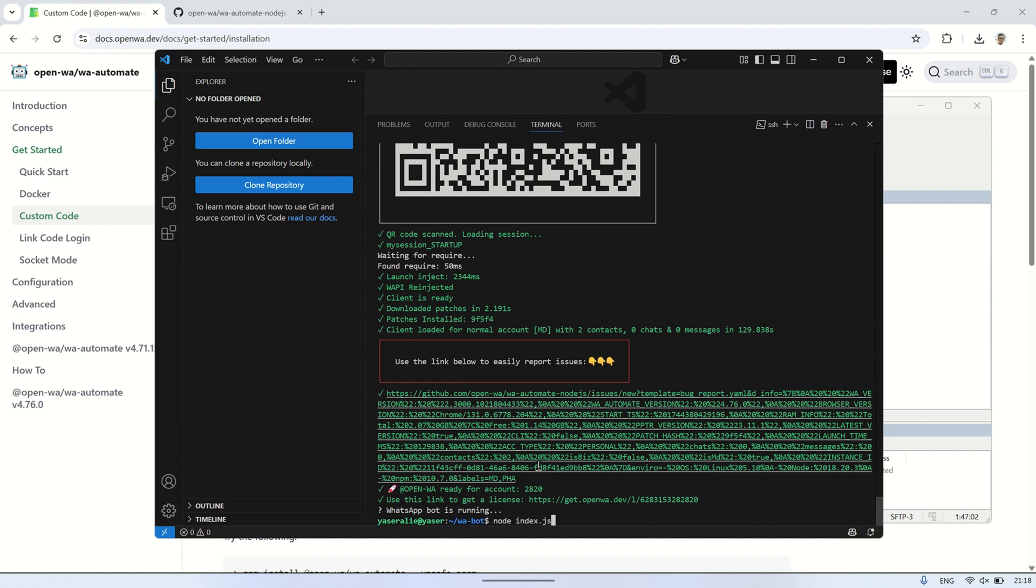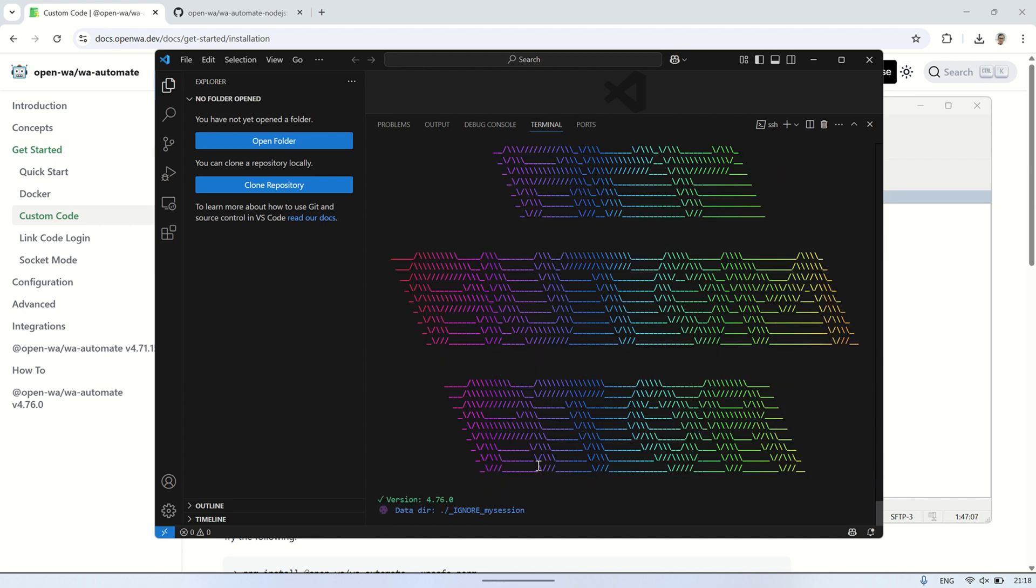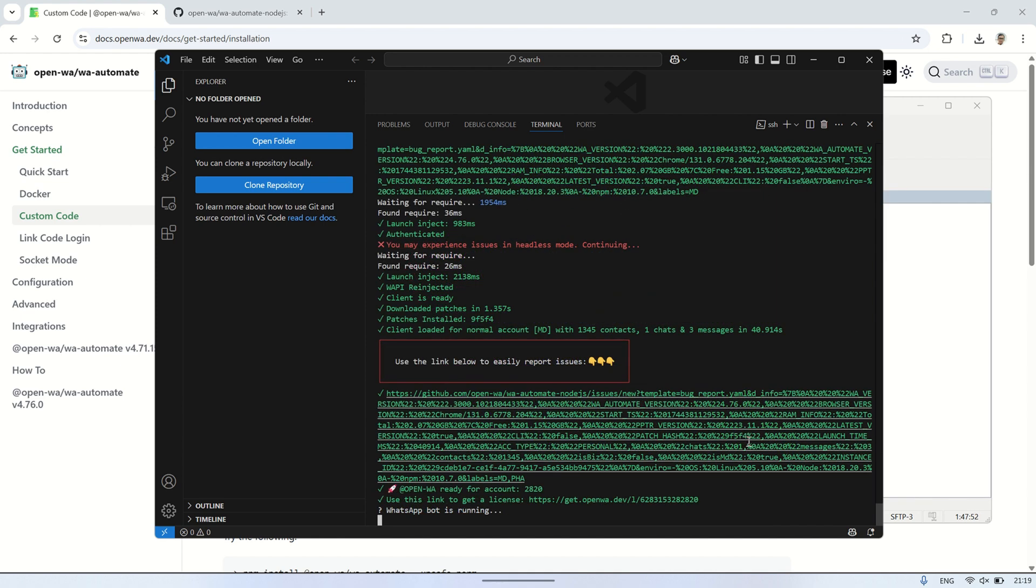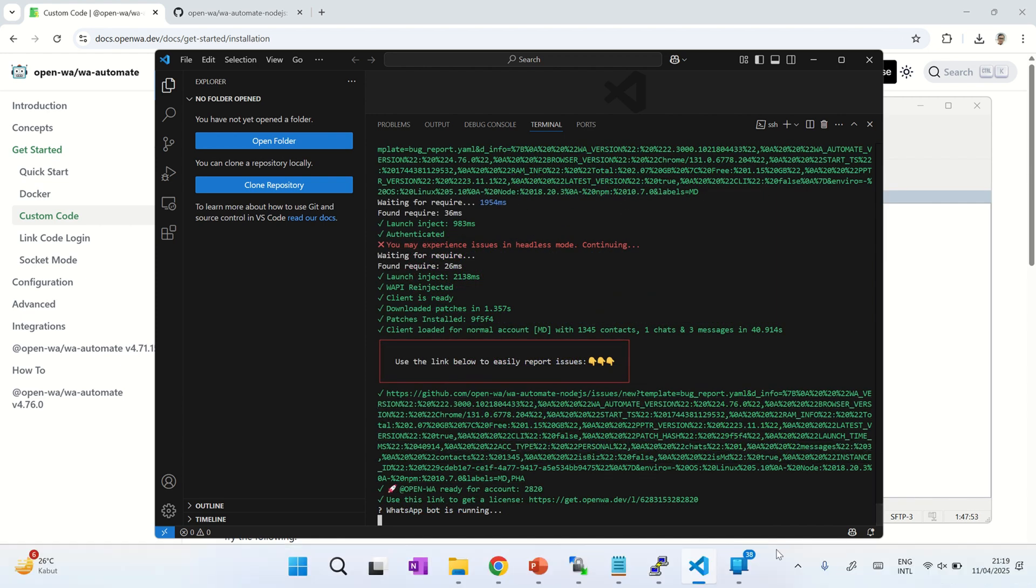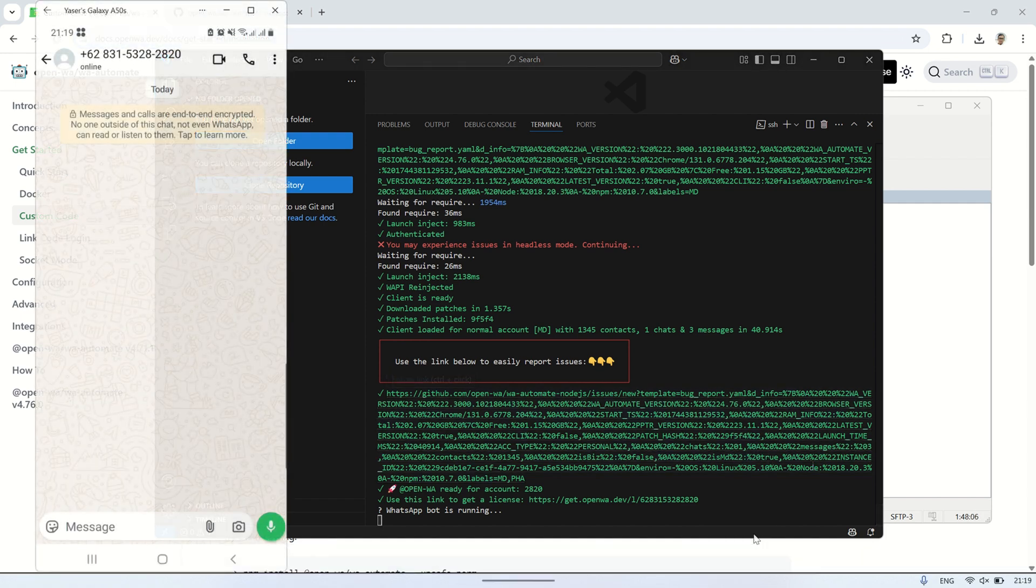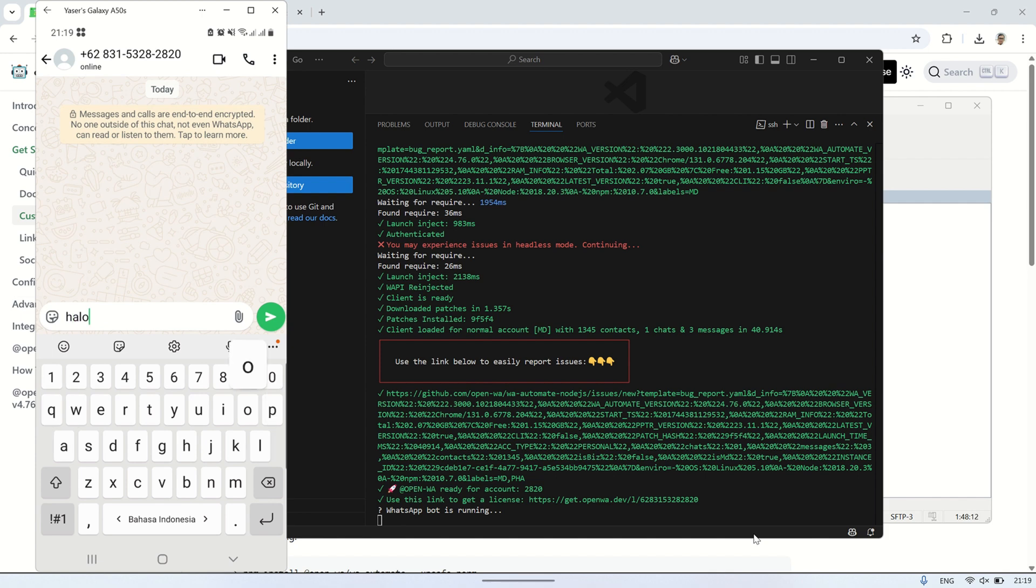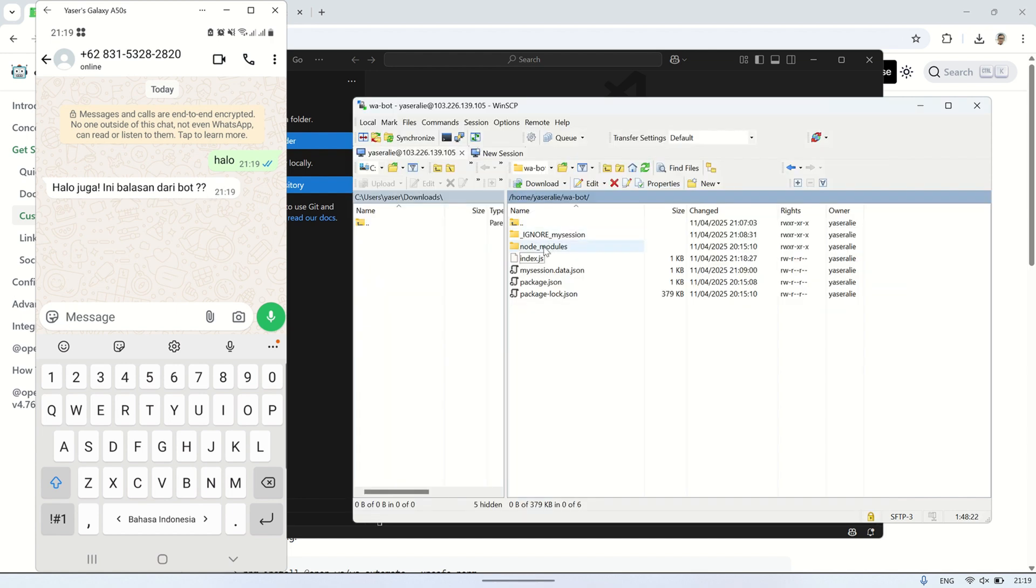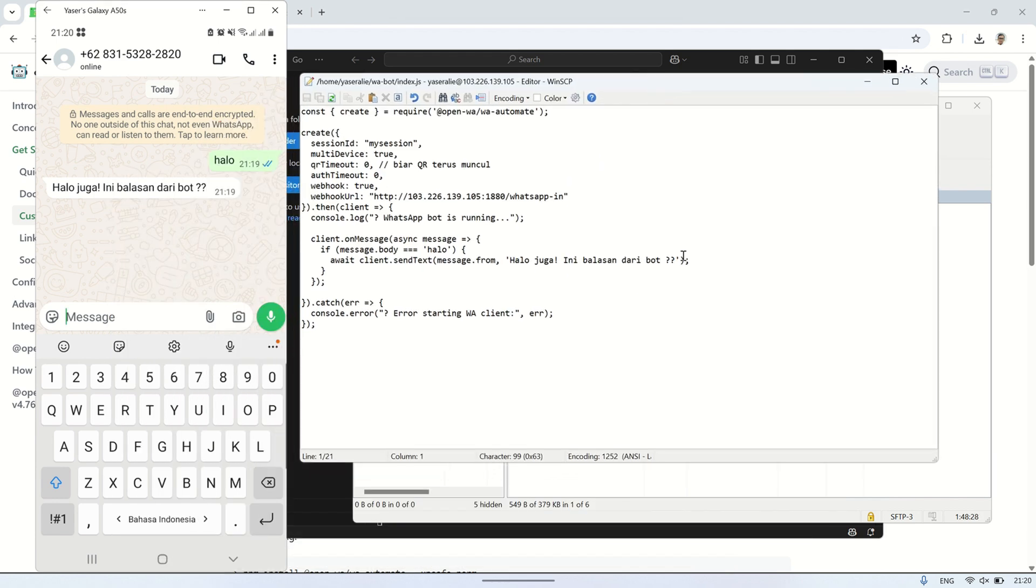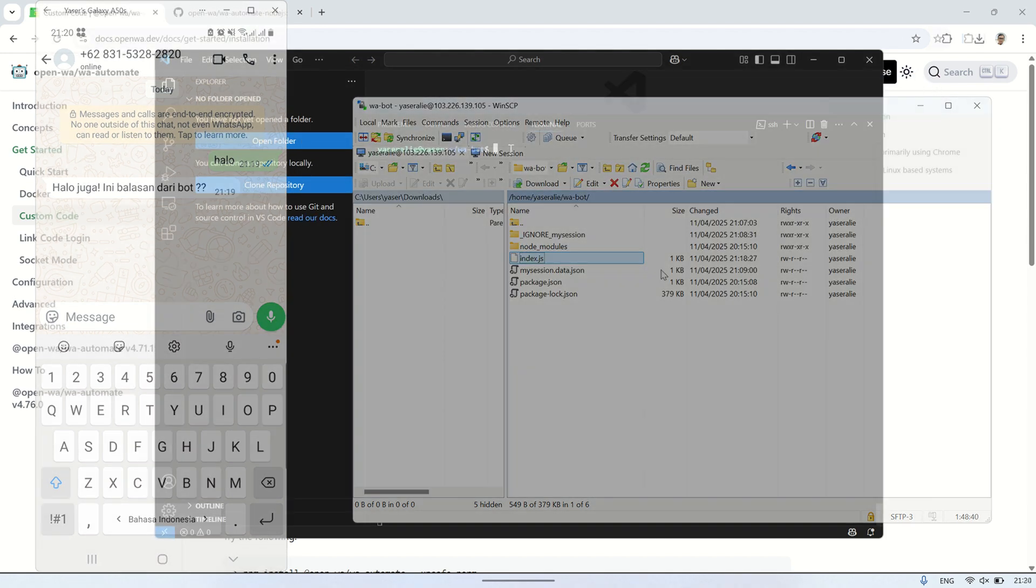Now, go back to the terminal and run index.js again with the following command: node index.js. Once you see the WhatsApp bot is running message in the terminal, open the WhatsApp application on a different smartphone with a different phone number. Then, send a message with the text halo to the WhatsApp number that the bot is connected to. You will notice that the WhatsApp bot will respond automatically, just as we set up in index.js. The bot will send the reply. This shows that the bot is successfully receiving and replying to messages based on the setup we programmed in the script.